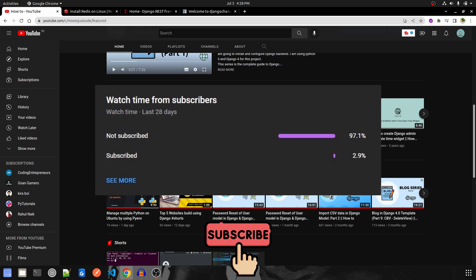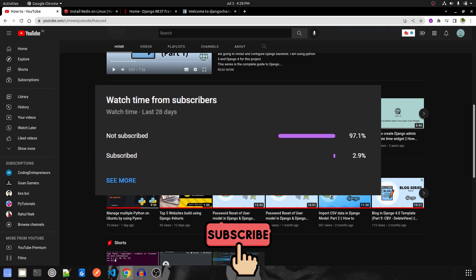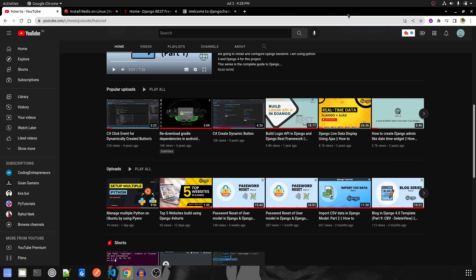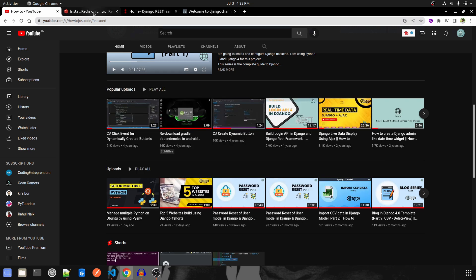Before we get started, please make sure to subscribe to our channel, like this video and share. Now let's get started. First of all, we'll start by installing the Redis server that is required.